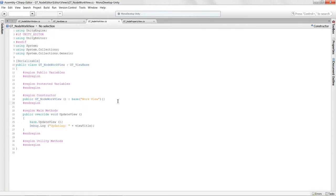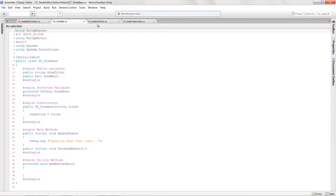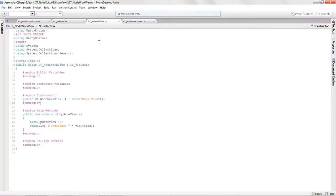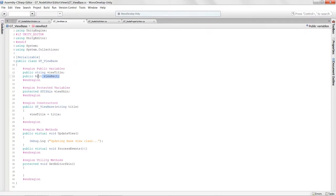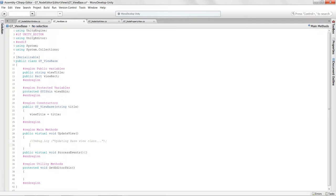What we want to do now is draw some GUI inside of our work views. We need to actually define the view rect — this rectangle for each of those views. To do that, I'm going to comment out the debug log and process the rectangles based off of whatever values we pass into this update view.